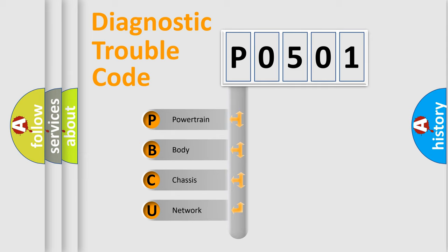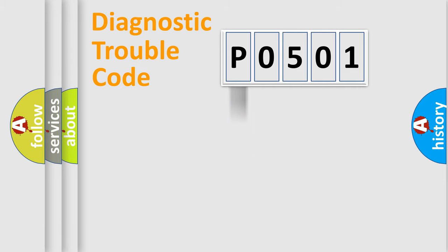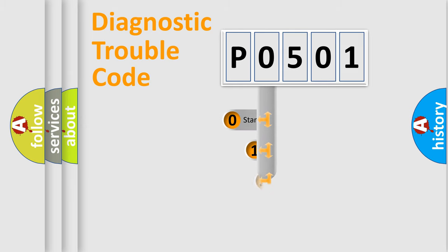We divide the electric system of automobile into four basic units: Powertrain, Body, Chassis, Network. This distribution is defined in the first character code.